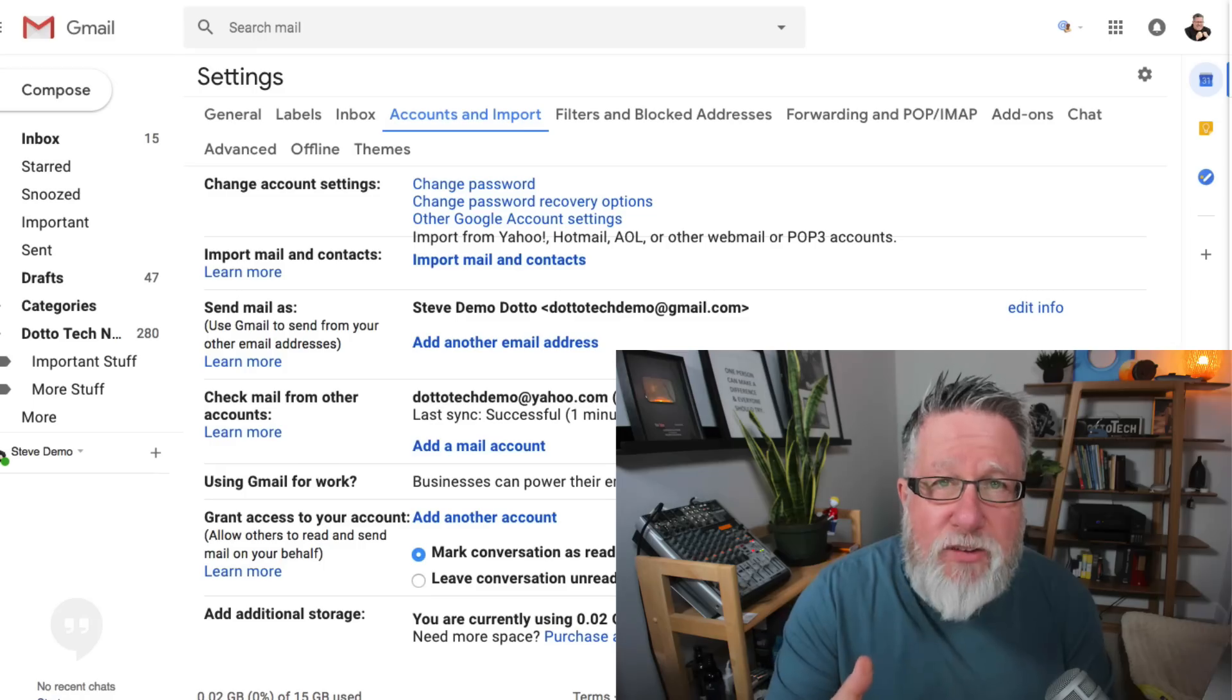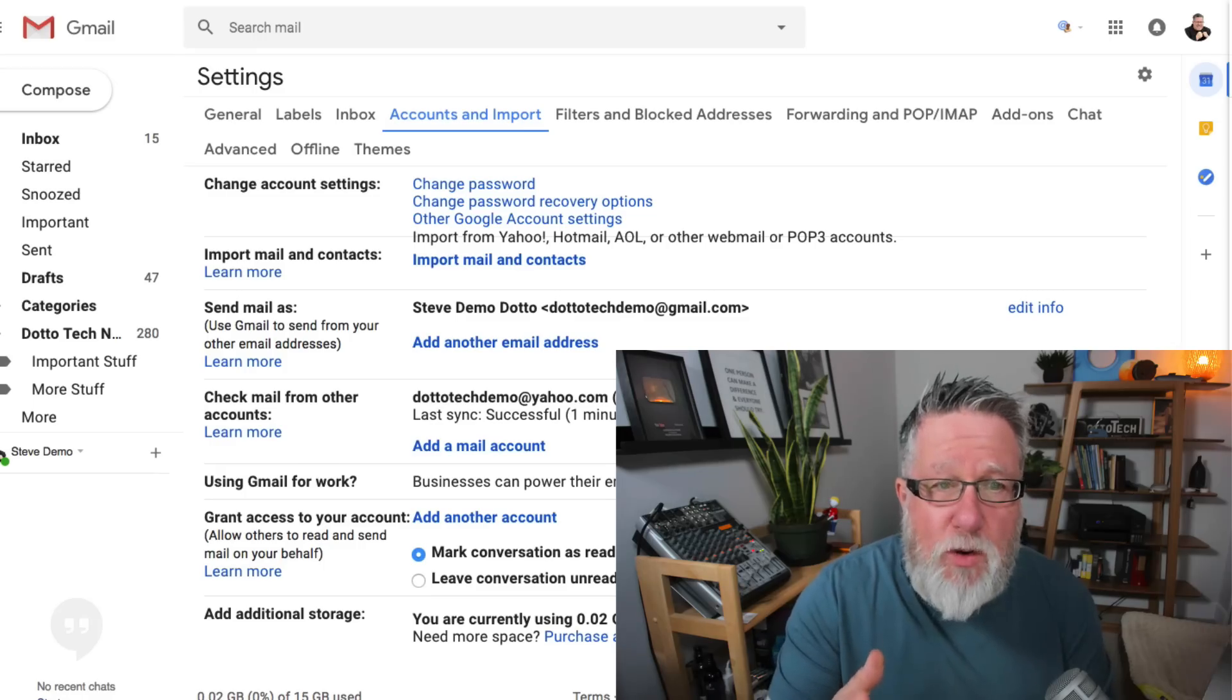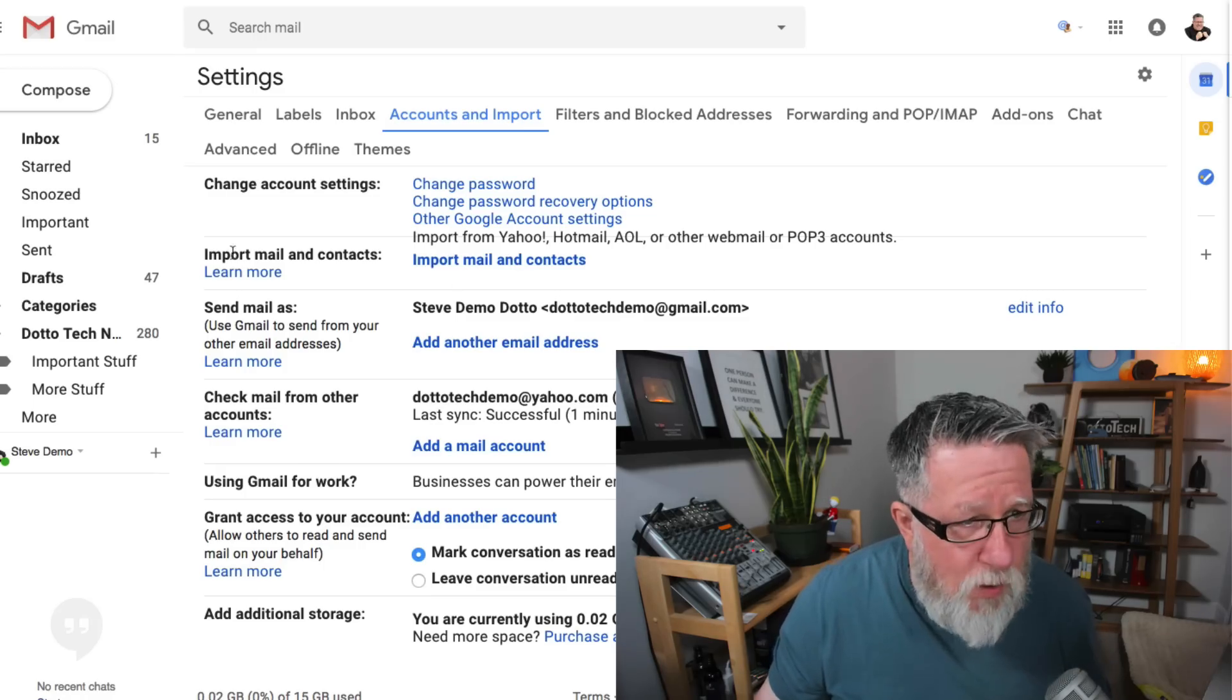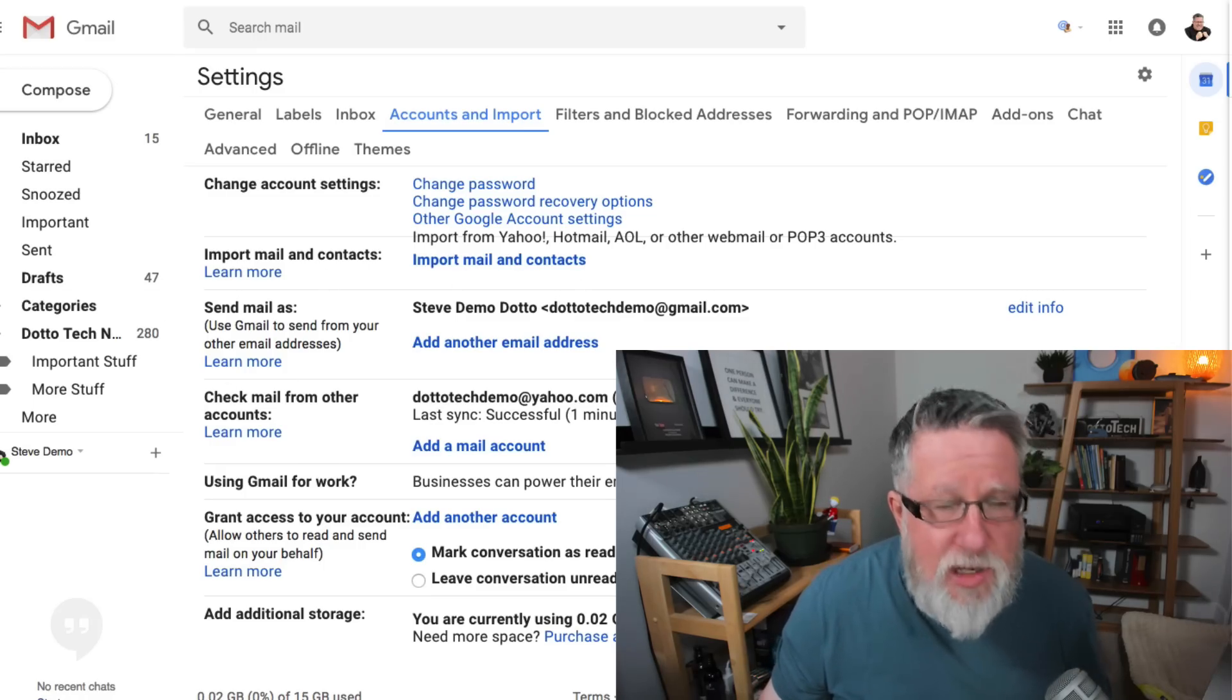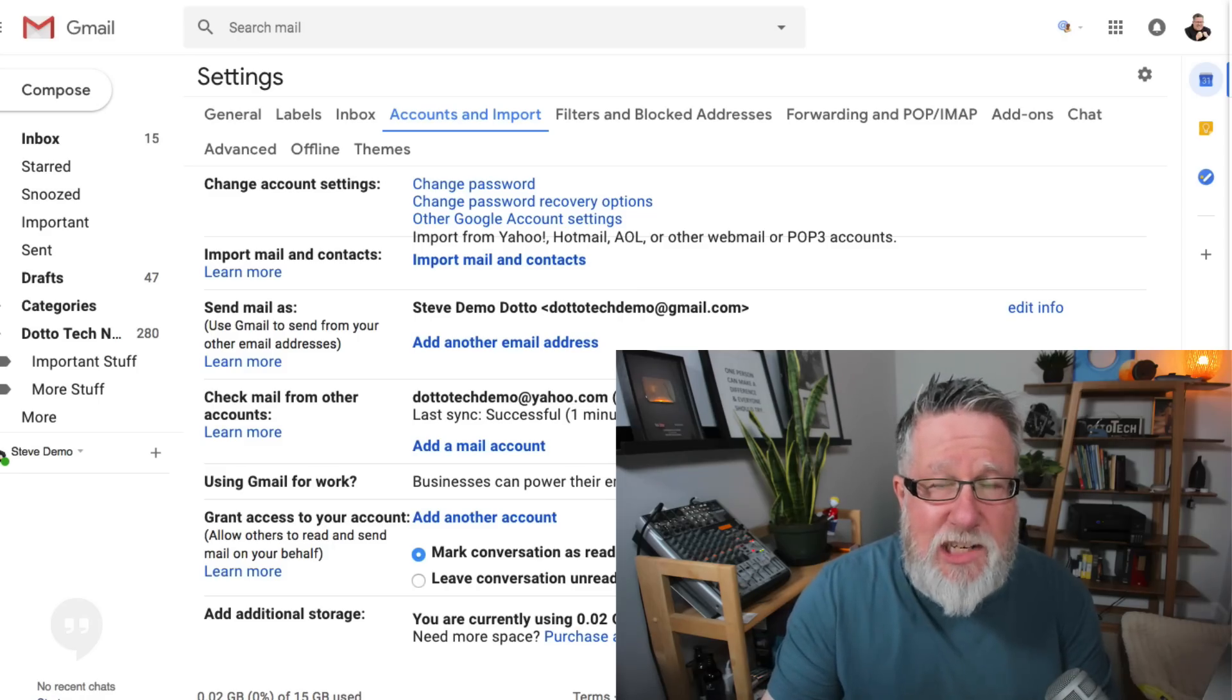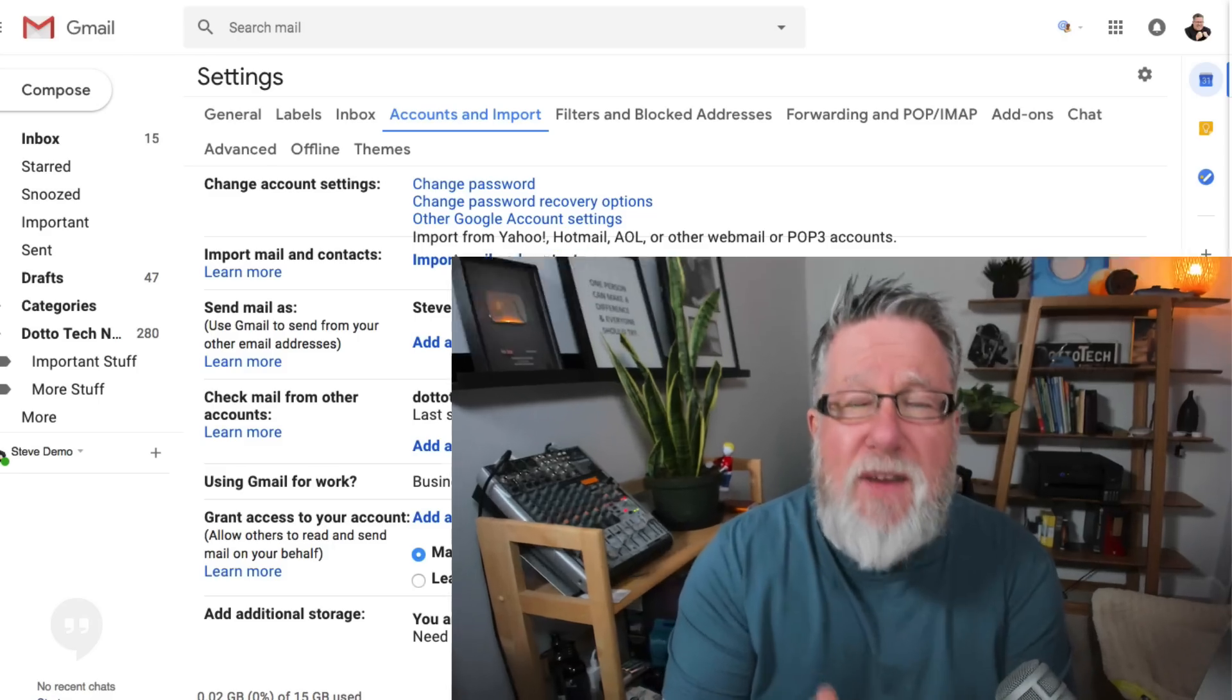Now in the past, what you had to do is you had to configure right here under the send mail as. You had to go through and configure all of the different settings for whatever email service you have. And there's two basic types of services. There's, for lack of a better term, a web mail service, things like Yahoo Mail, Outlook, Hotmail, services that are accounts that you sign up for and send and receive your email through a browser.